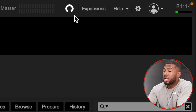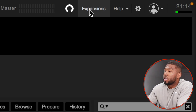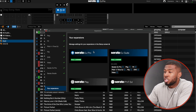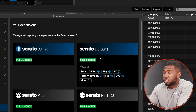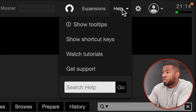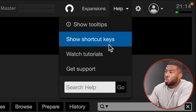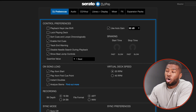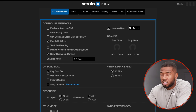At the top here you've got the master level, which you'll see later, and the master volume. If you click here you've got expansions — this will take you to all your expansions in Serato DJ Pro. I've got Serato DJ Pro full license, Serato DJ Suite, Serato Play, Pitch and Time, Serato Flip, and Serato DVS. Up here you've got the help section with tool tips and shortcut keys. Then there's the settings cog which has all your settings — I've done a separate video on my top settings for Serato DJ Pro, check the link in the description.